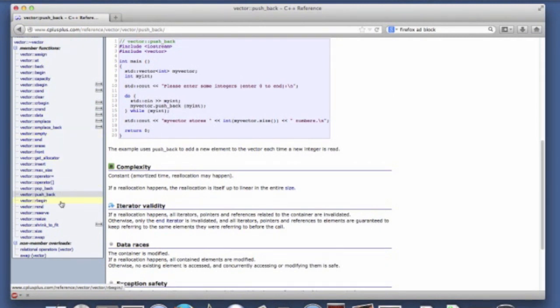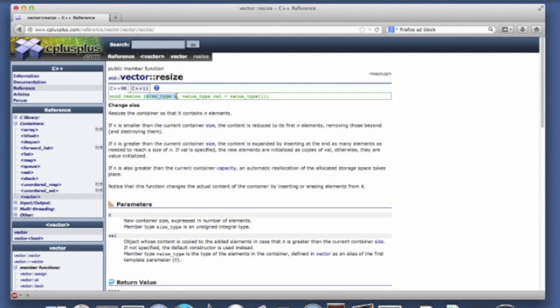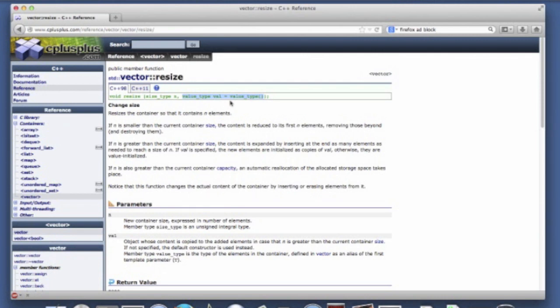It's also possible to resize vectors. So let's say for example if I start off with a vector of size ten and I realize I need a larger one, I can use resize. Simply pass in the new size of the vector and then there is an optional argument. If you increase the size of the vector then this optional argument determines what values go in those new positions. And if you don't specify one then the default value for the type is used.